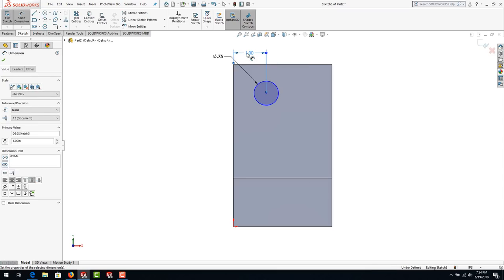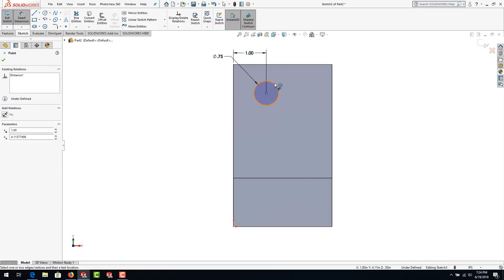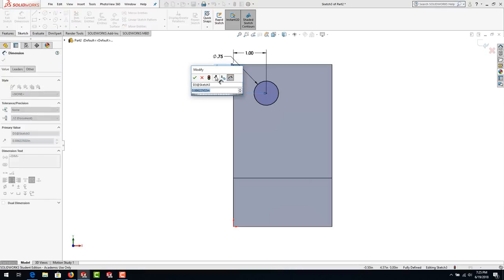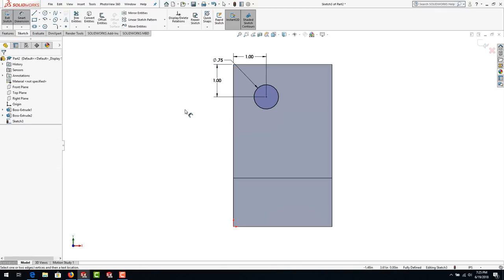Zoom in a bit if needed. Click on the center point and select the top edge — drag it to the left, get it between the goalposts, click, and that will also be 1 inch. Notice the circle turns black — it's fully defined. You'll also see 'Fully Defined' text in the lower left. That's what you want before going to production. SOLIDWORKS doesn't force you to fully define, but it's best practice for manufacturing.